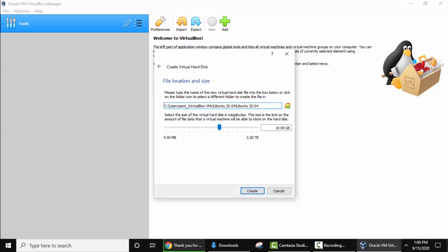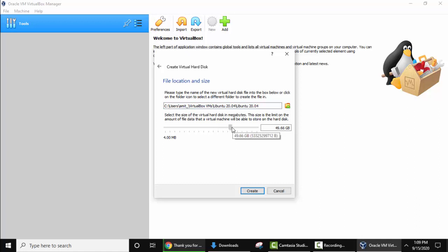Now here is the file location and size. It will by default go under user amit VirtualBox directory. If you remember the machine folder, under that the folder will get created and the files will go inside. Now it is asking to set the size. This size is the amount of file data that the virtual machine will be able to store on the hard disk. I'll mention a good size. I guess this is fine, around 50 GB. Click on create.